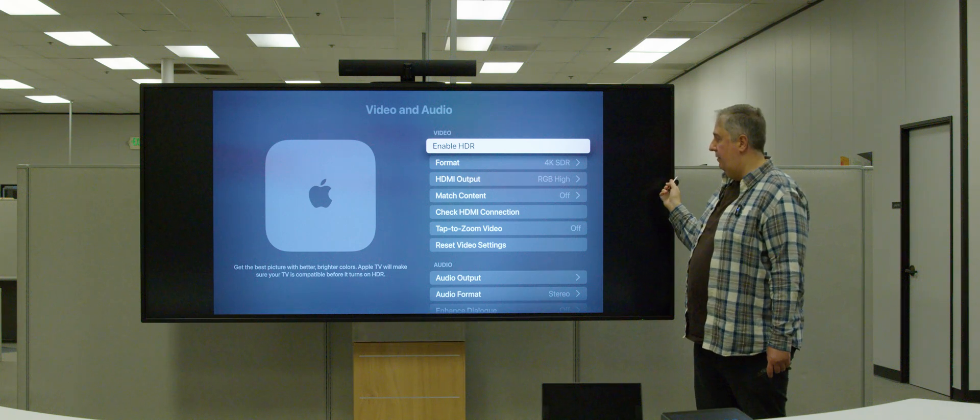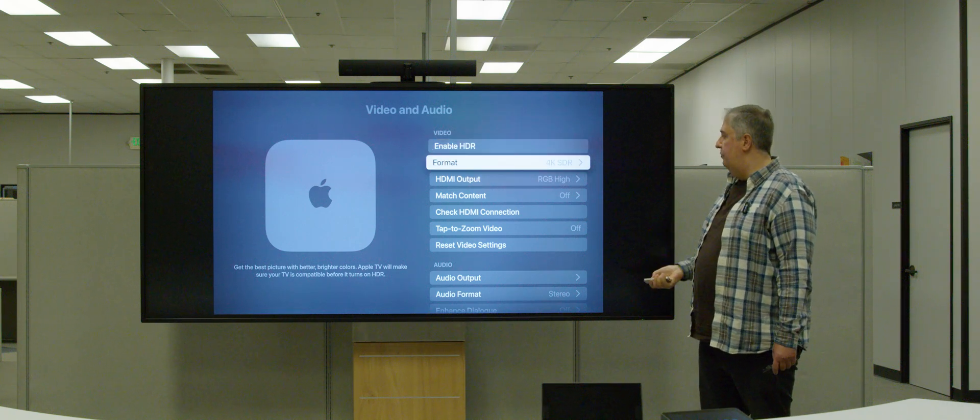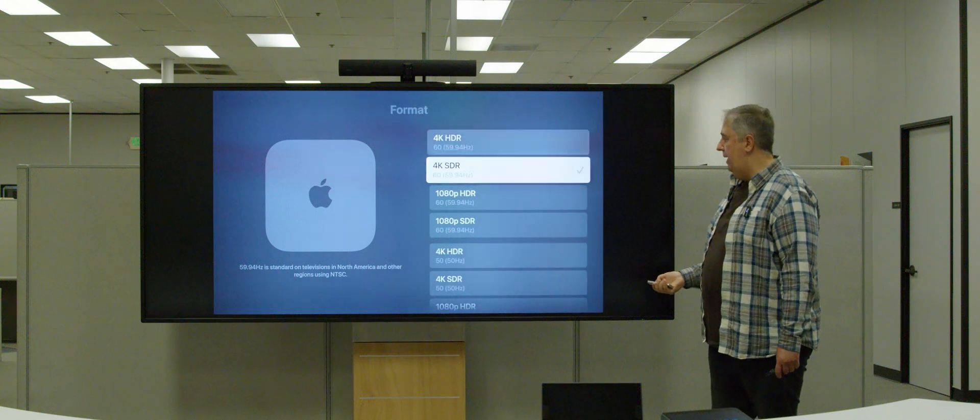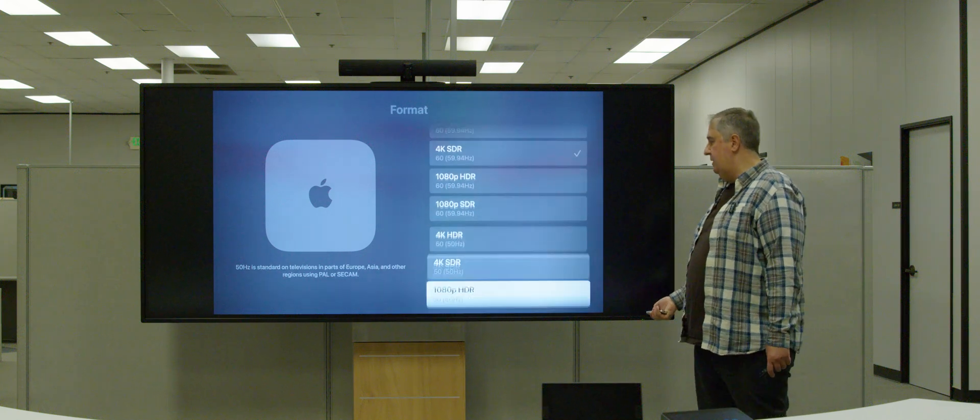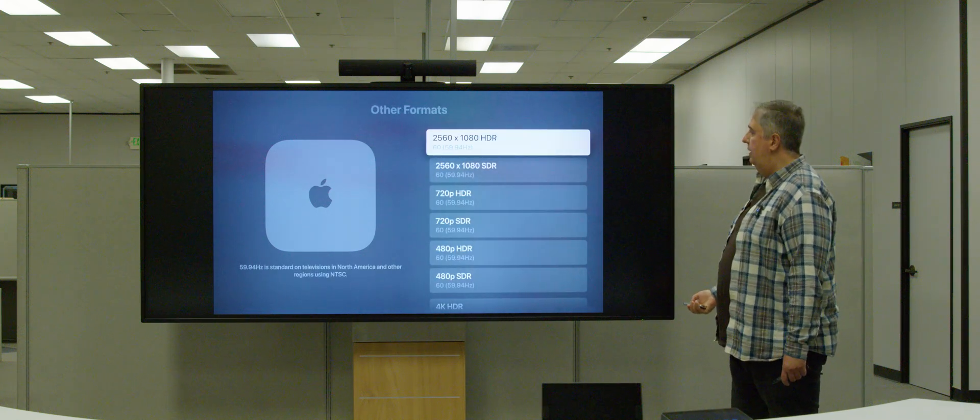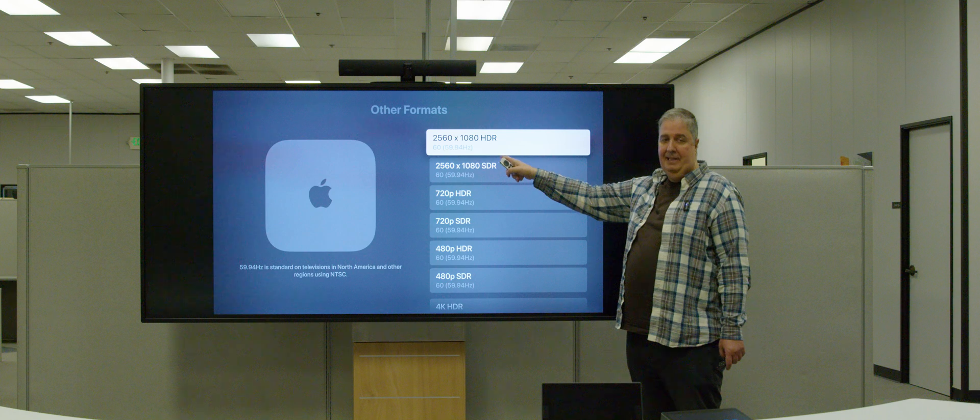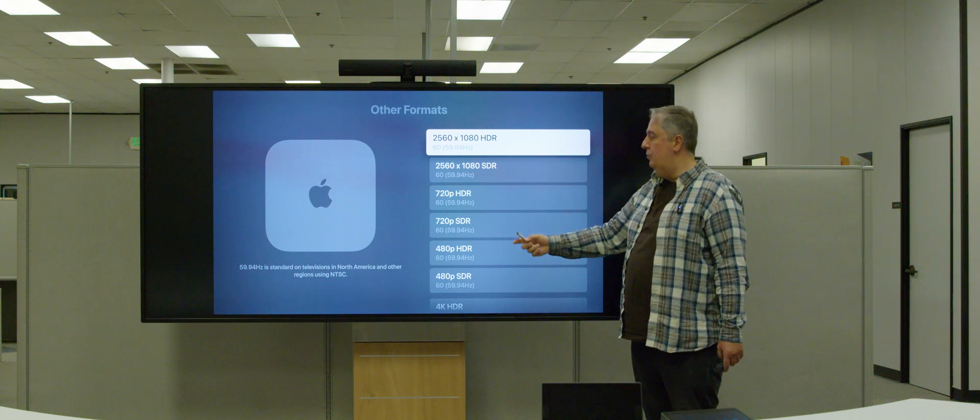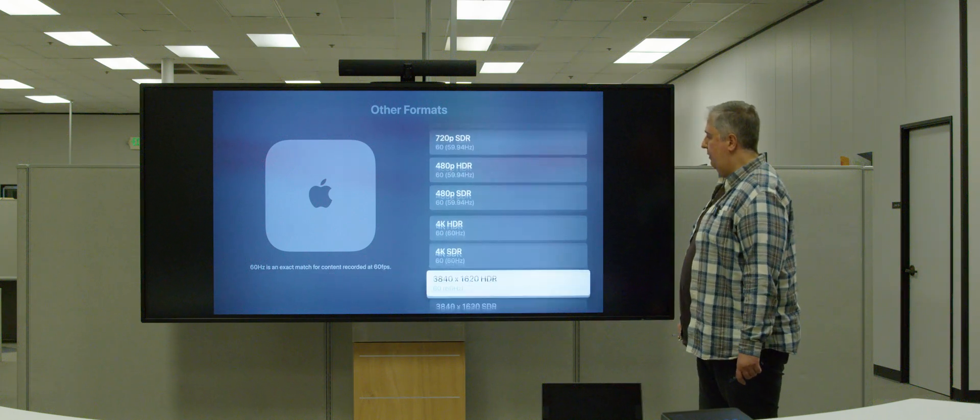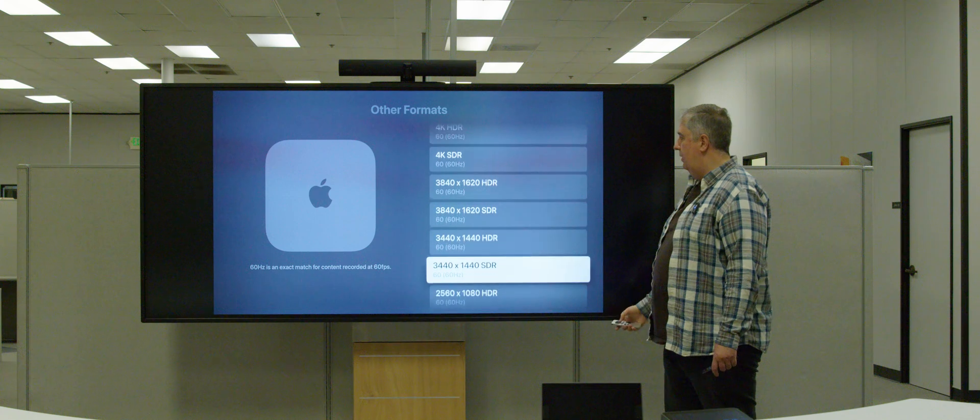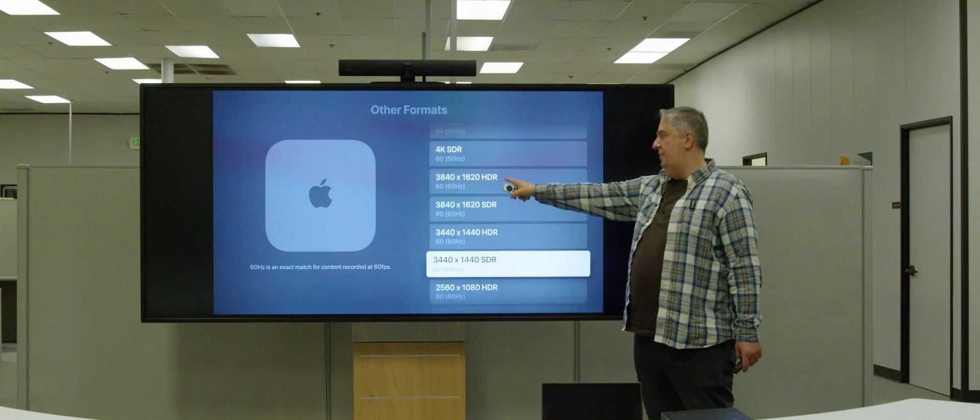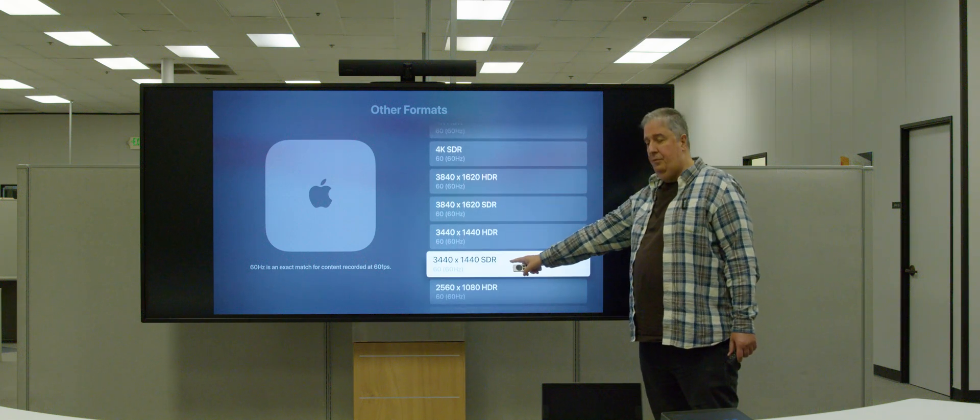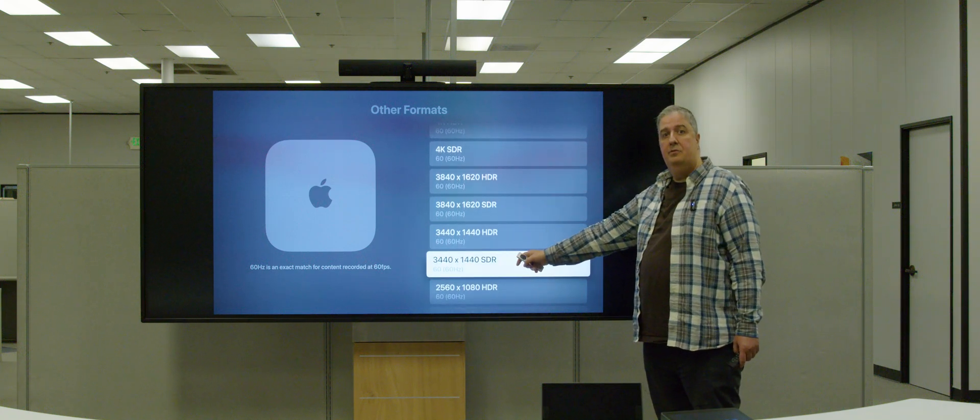But if you now go into the format, and then you select other formats, you can see here there is 2560 by 1080, that's a 21:9 resolution. And if you scroll down, there is also now 3840 by 1620 and 3440 by 1440. Those are all 21:9 resolutions.